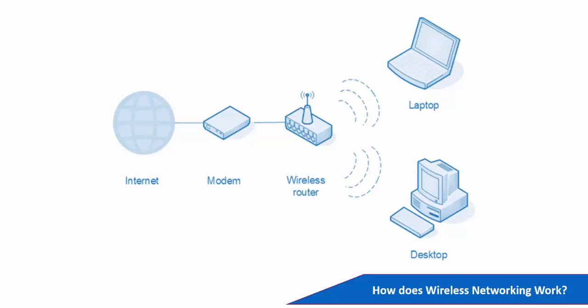So how does this wireless networking work? In order to manage the devices on the network, the router assigns each device a unique internet protocol address. This is otherwise known as the IP address.